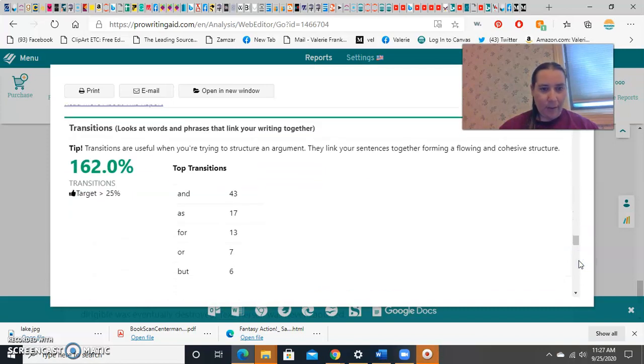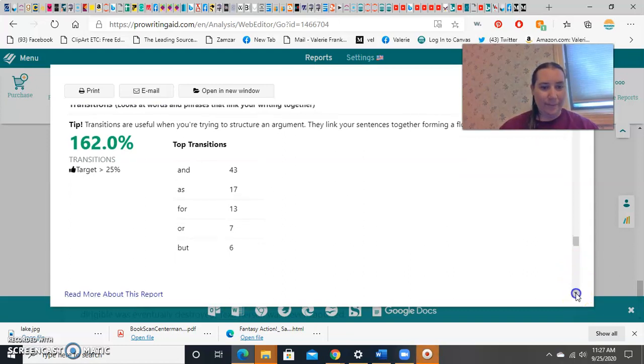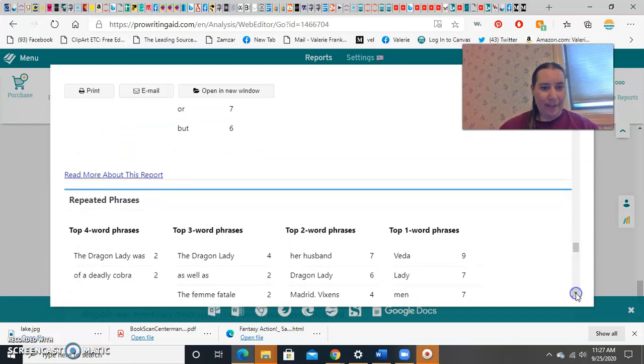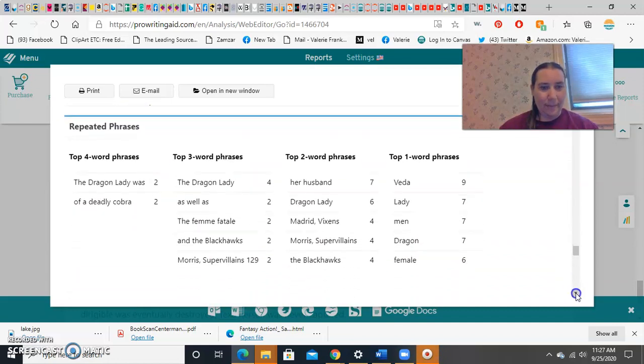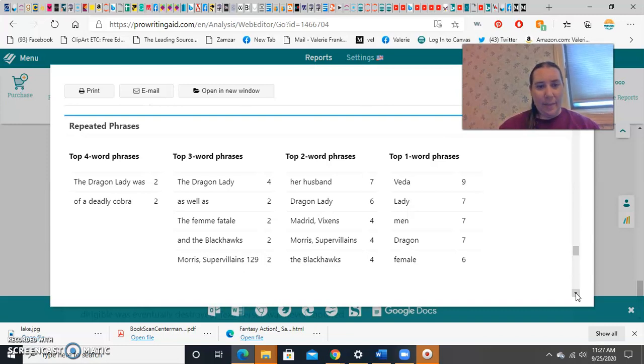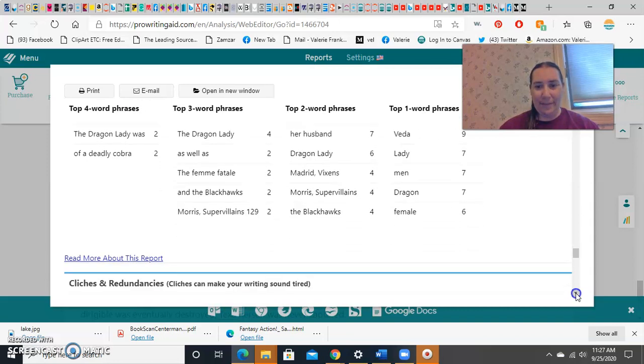It counts my dialogues. Transitions. Do you have enough? If not, it'll let you know. It likes my transitions, as it happens. Overused phrases. How many times did I say the femme fatale? How many times did I say the dragon lady? How many times did I say her husband? Apparently, all this needs some fixing.